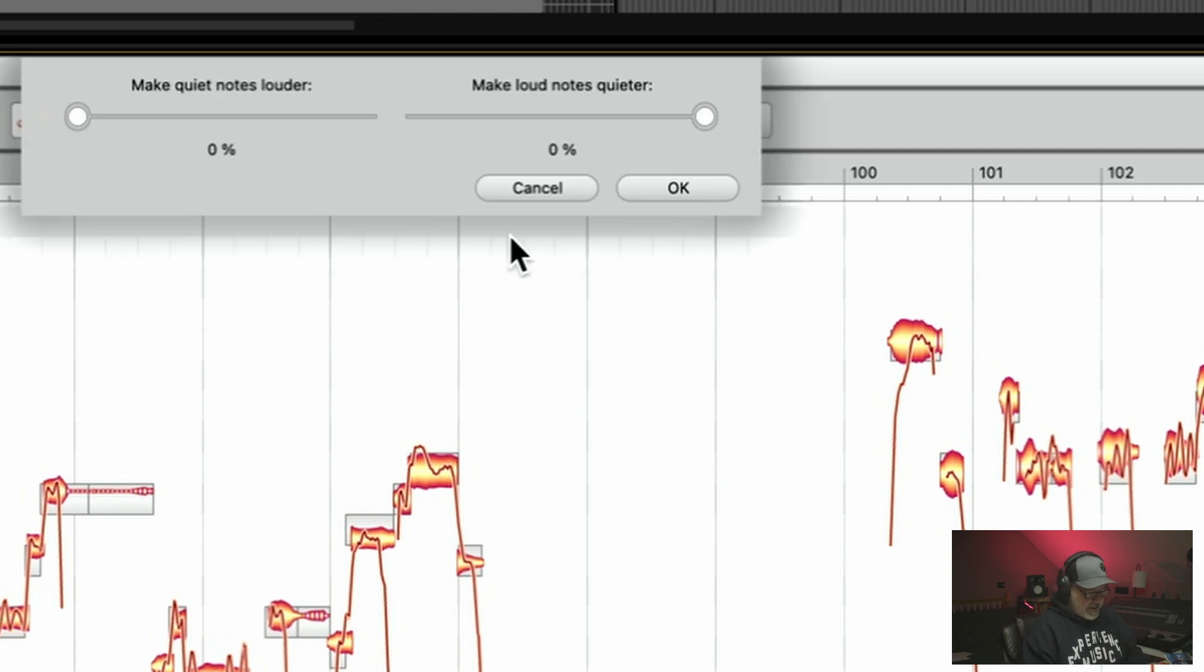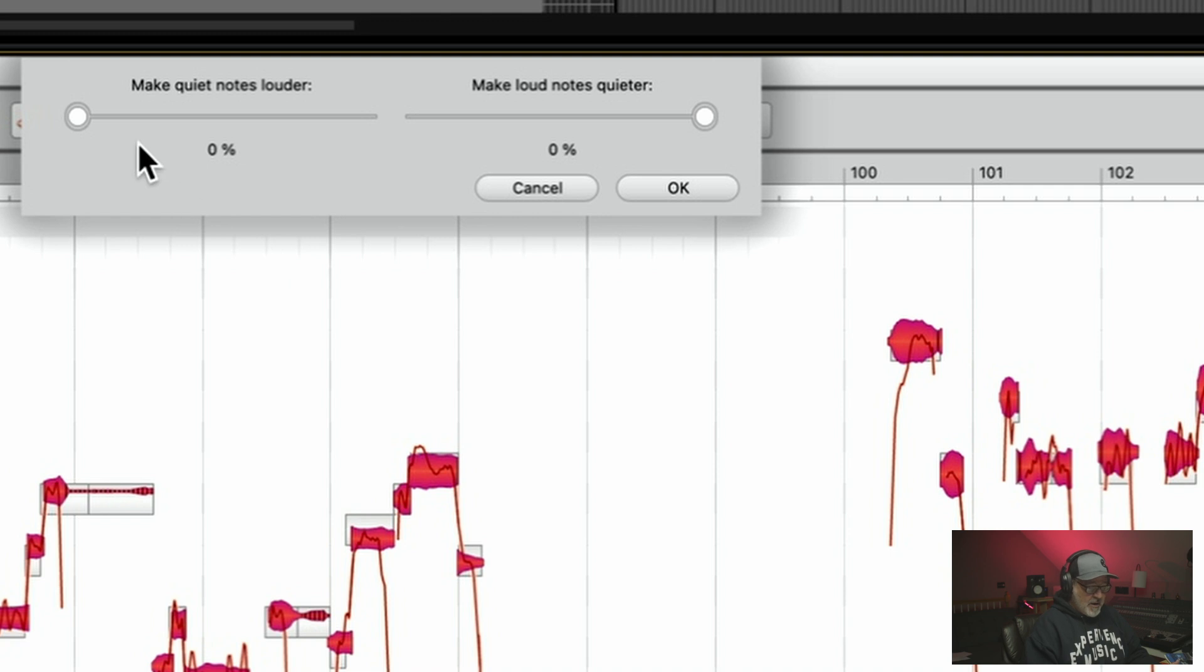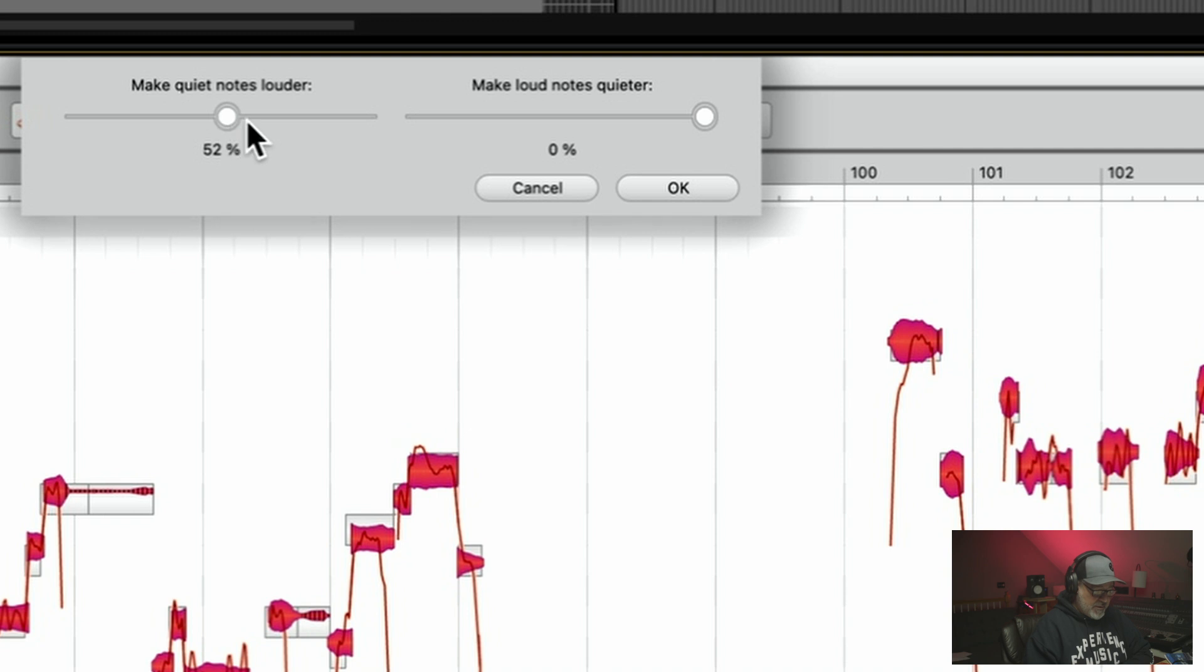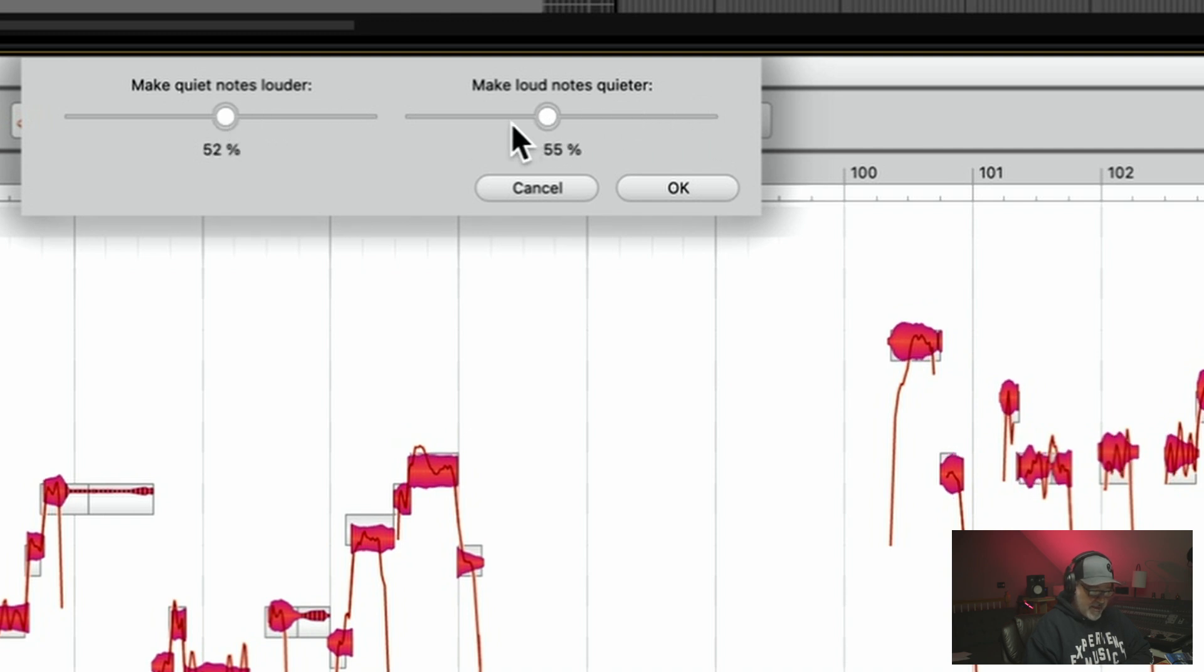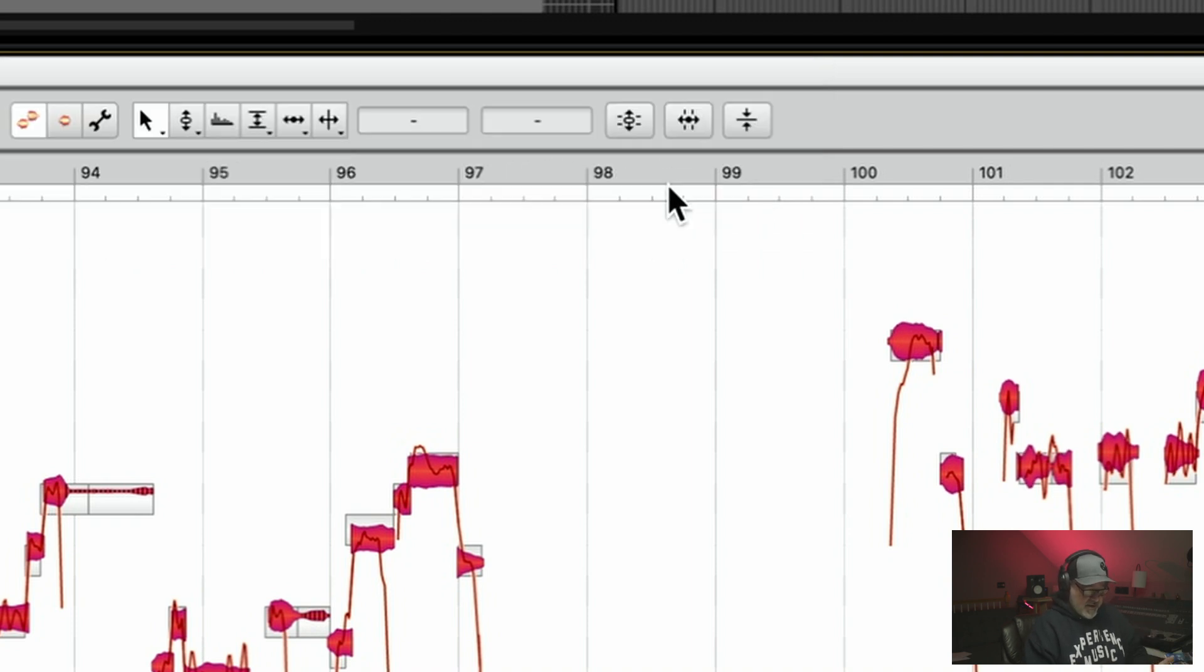Well, you know what I need to do? I need to select all of her notes. That's the first thing you need to do. I forgot to do that. Okay, so now you'll be able to see what's going on here. So if I make her quiet notes louder, you can see that her notes got louder. And if I take her loud notes down, you can see that I've added the world's best compressor just there.